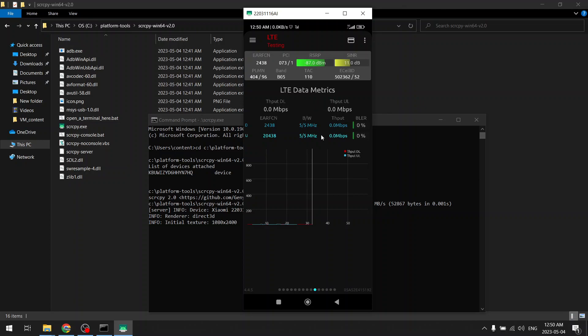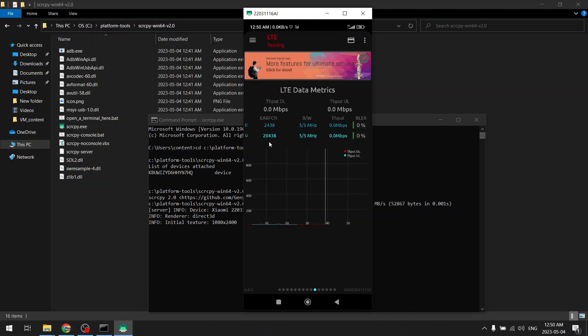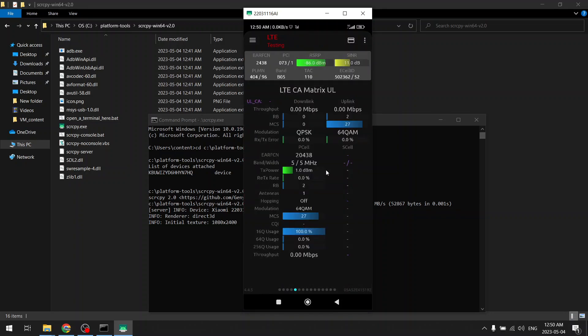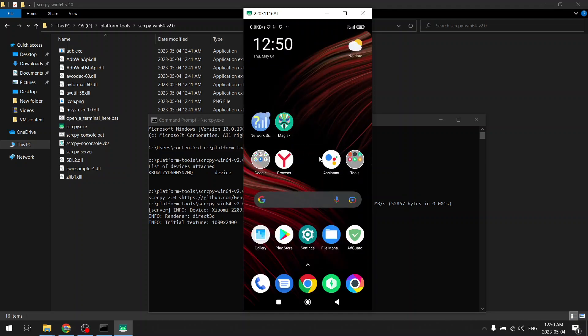Currently, yeah, so band 5 is being used. So basically now my mobile phone is connecting to the cell tower on 850 megahertz frequency.